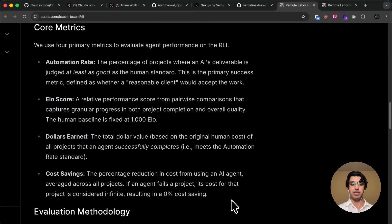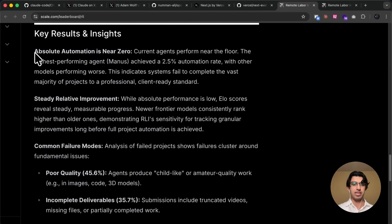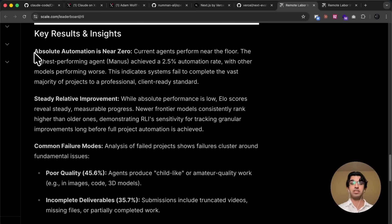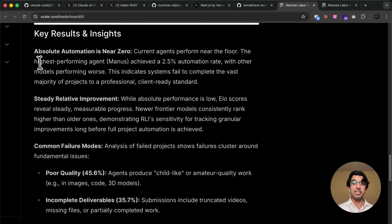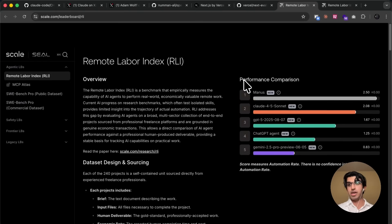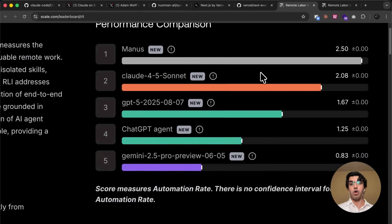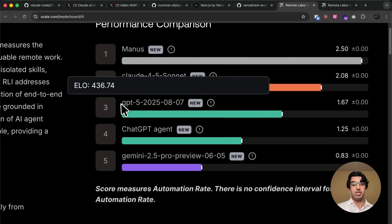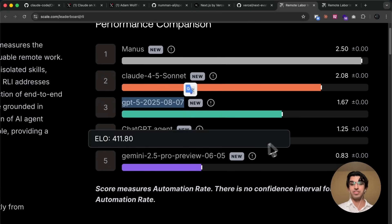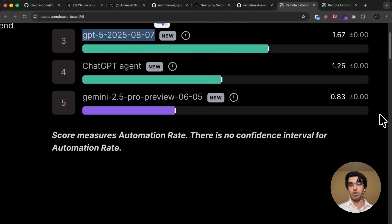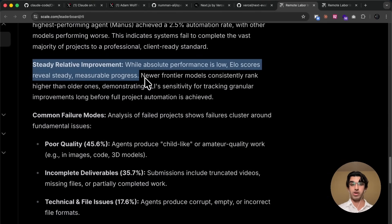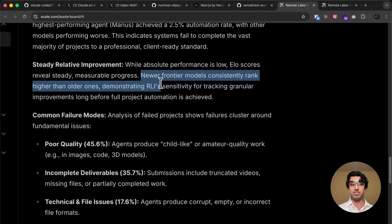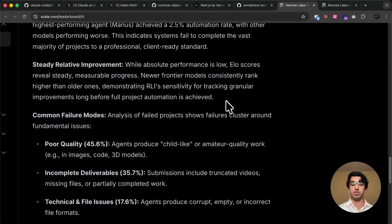And basically, the conclusions that they came to is that when it comes to absolute automation, like completing a project for a client end-to-end, current agents perform near the floor. So you can see the highest-performing agent, Manus, achieved a 2.5 automation rate, in the sense that if that particular result was delivered to a client, would the client actually accept that result? And then you can see how the other models do. So Sonic 4.5 only got 2 percent-ish, GPT-5 got 1.6 percent, Chad GPT got 1.25 percent, then Gemini 2.5 Pro got 0.83 percent. But they say that whilst the absolute performance is low, ELO scores reveal a steady and measurable progress, so newer front-end models consistently rank higher than older ones. Which means that probably over time they're going to be using this benchmark to actually evaluate how economically valuable these agents are.